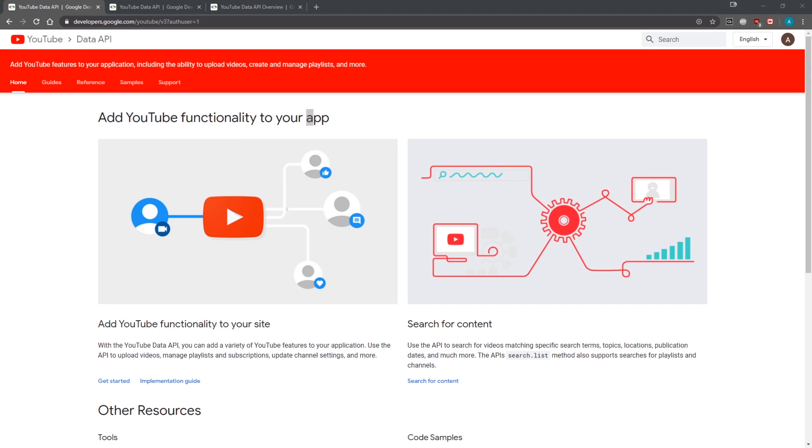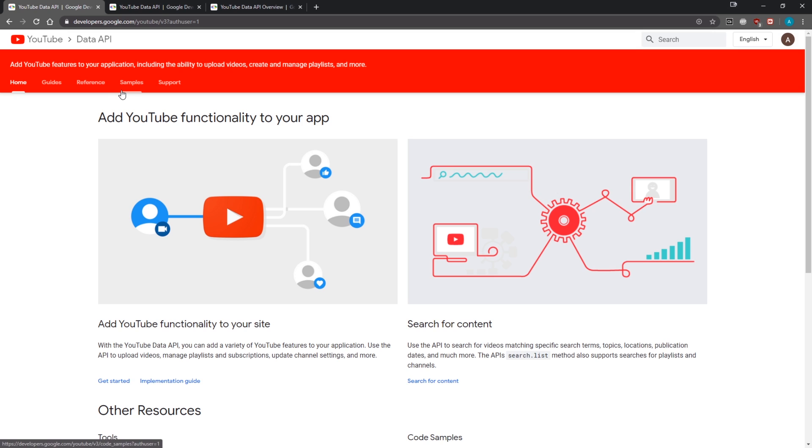All right guys, we're back with a brand new video. I'm going to show you how to get started with the YouTube Data API. If you don't know what the YouTube Data API is, it basically allows us to search for YouTube videos, channels, comments, and a whole bunch of other things.